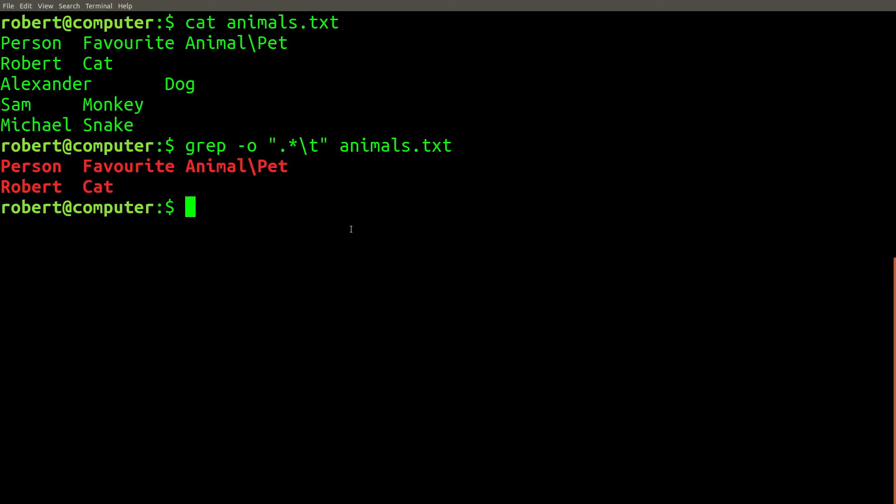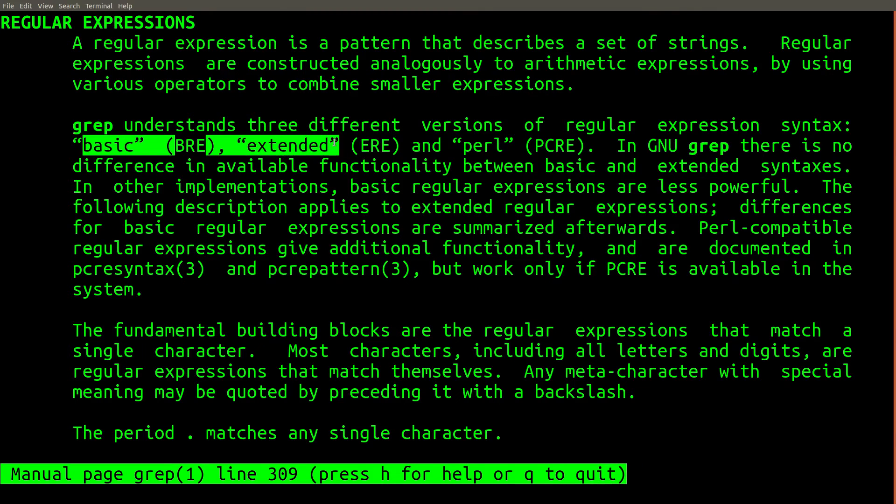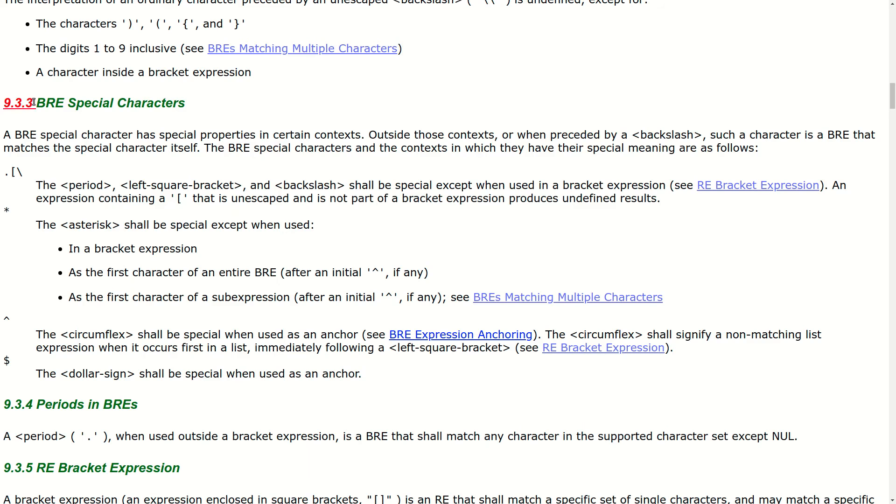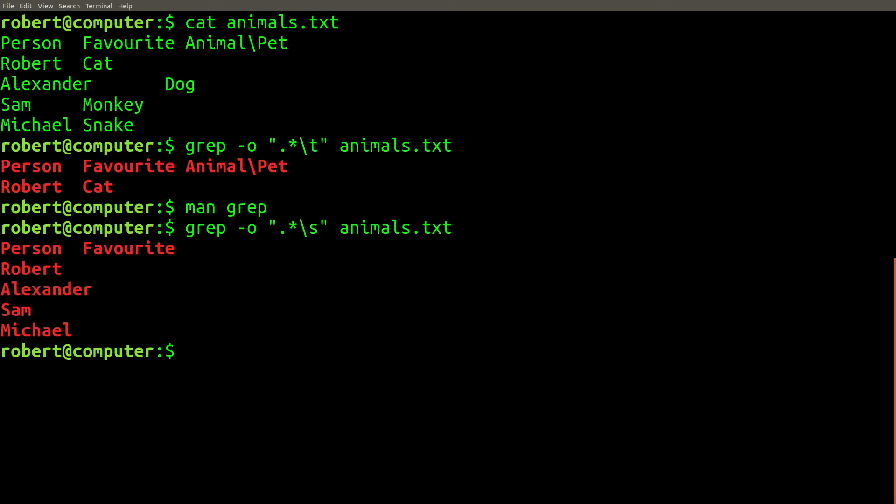The problem here goes back to the issue we discussed before. Basic regular expressions in grep are fairly primitive. In fact, if you check the standard, there's no support for escape tab characters. This can be very confusing with gnu grep, because basic regular expressions don't have documented support for the space character class. However, gnu grep confusingly does support this with basic regular expressions. However, when we tried to use the escape tab character, what we got was anything up to the last t character.